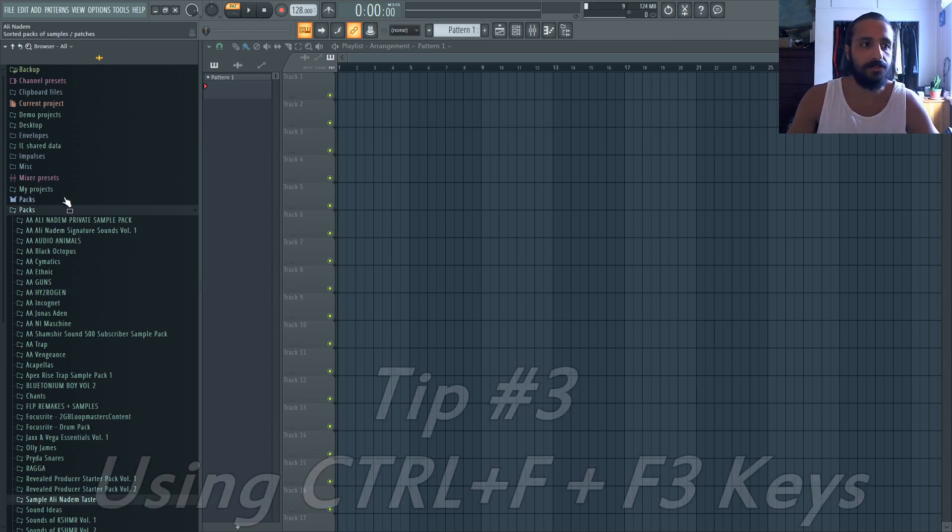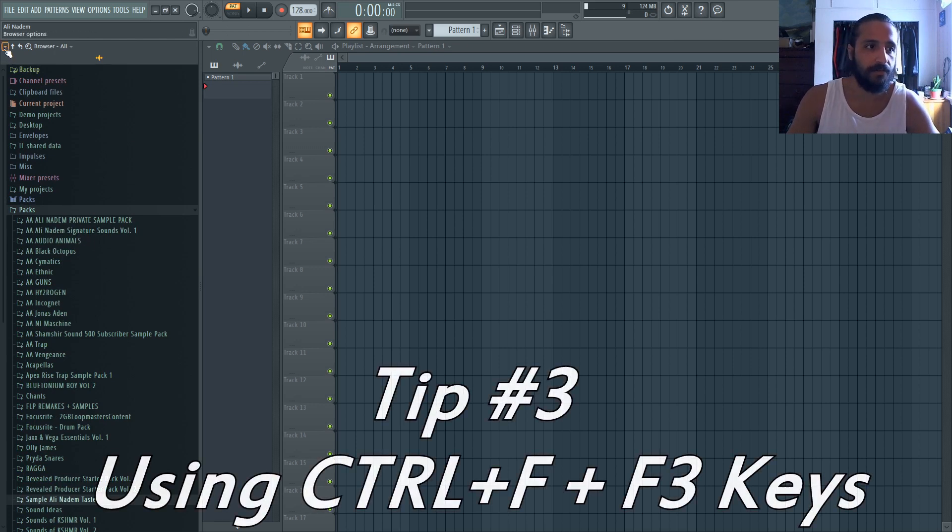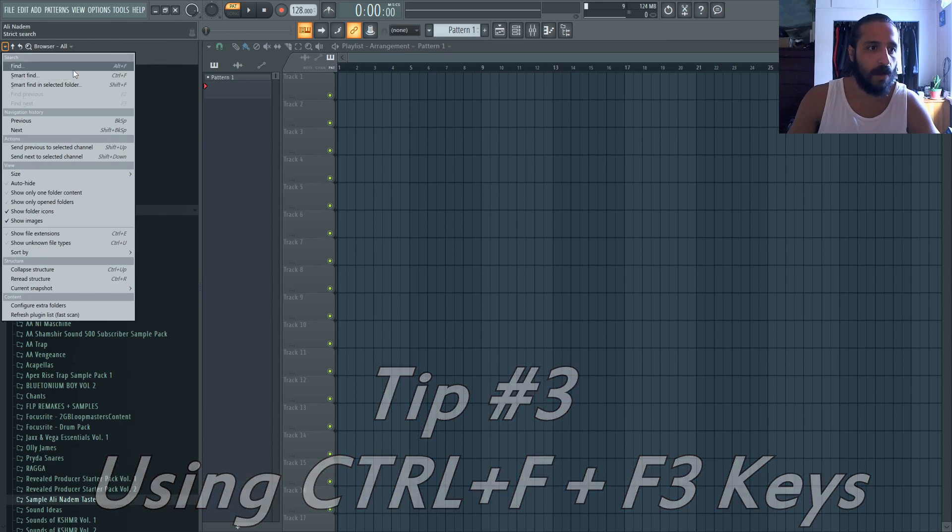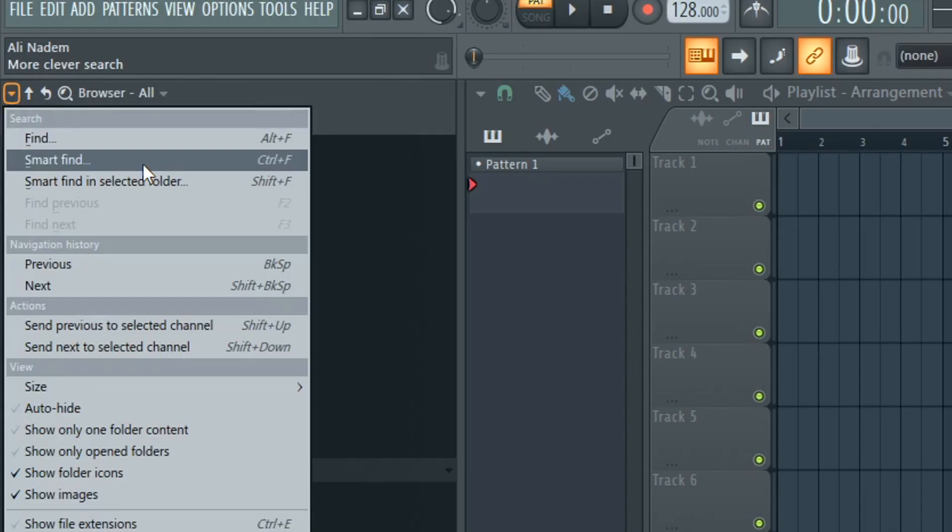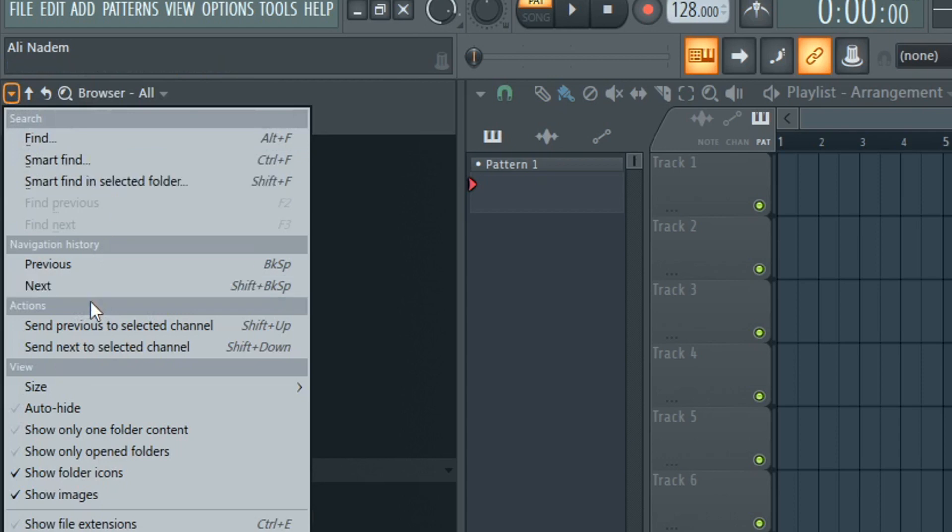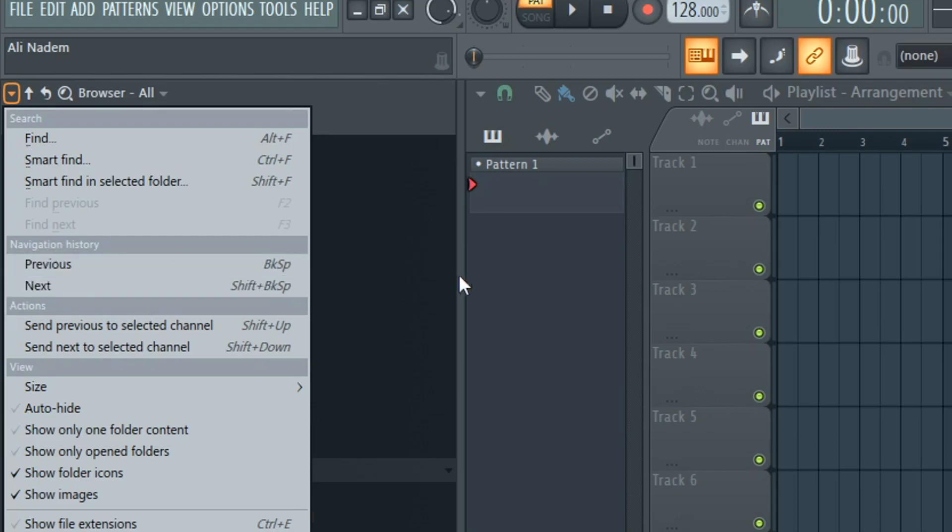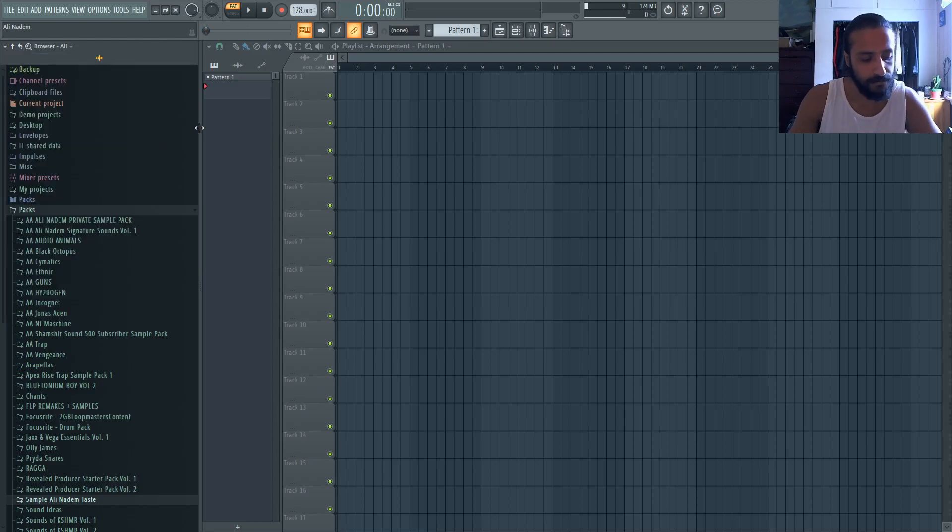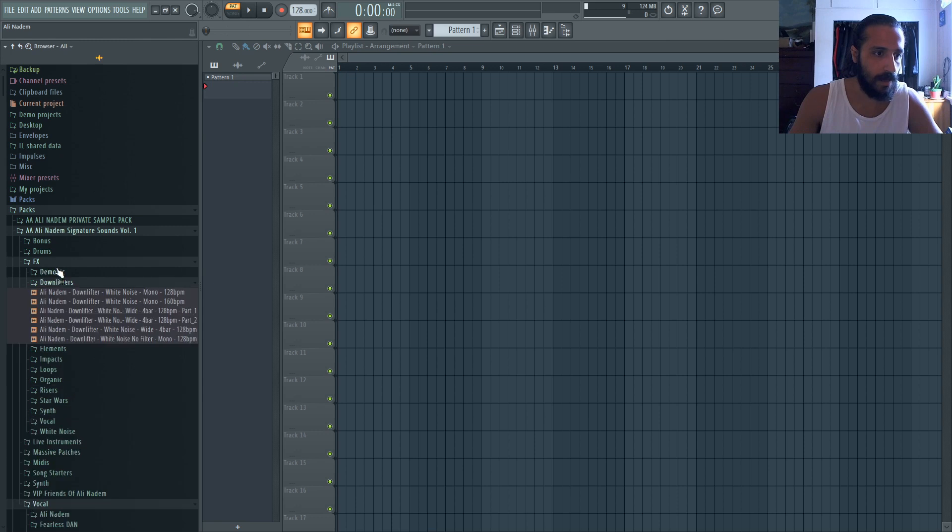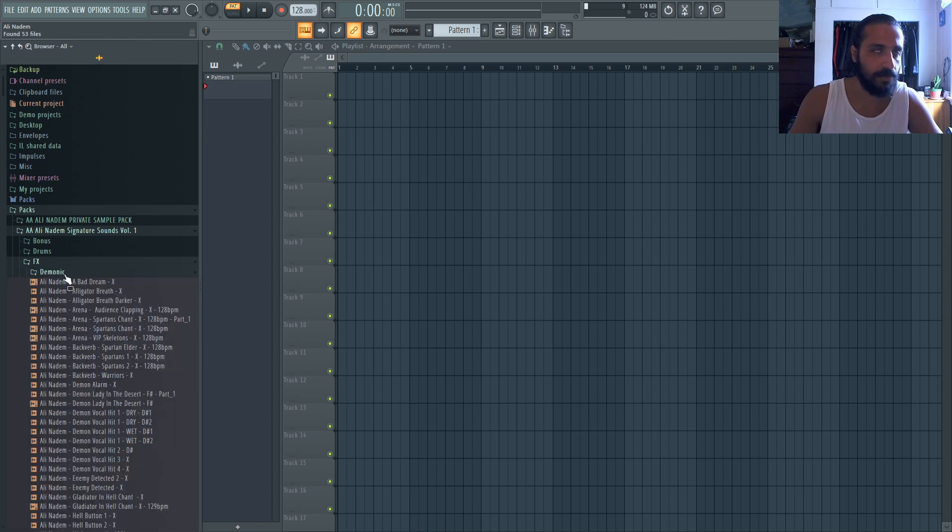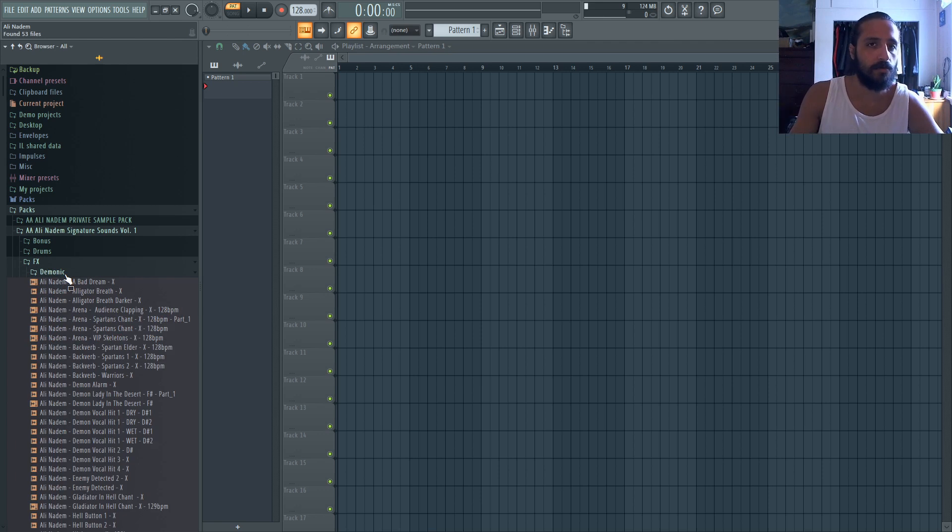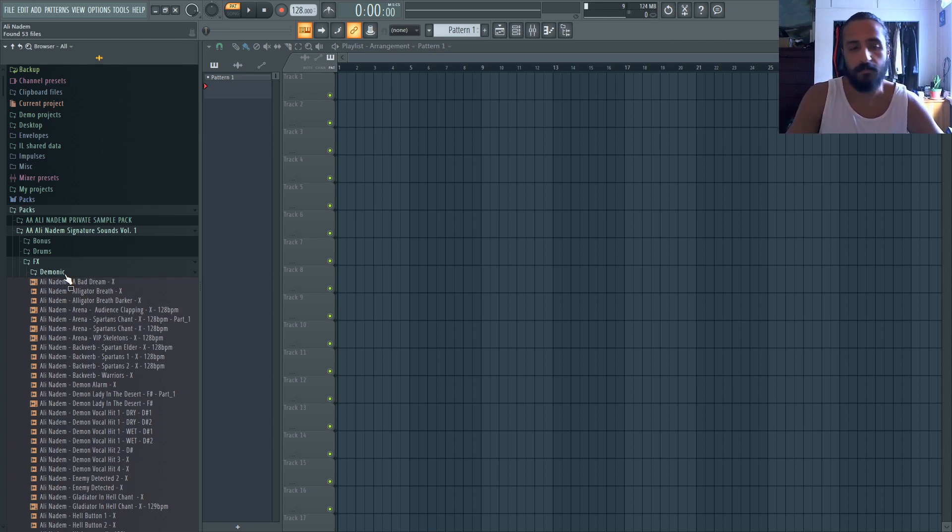The second thing is using the find function. So if you go up to this arrow, you'll see it says find and smart find. And there's also next, I think they changed the keys next and previous. So if you hit Ctrl F, let's give this a try. It's good for if you're trying to find a sample.